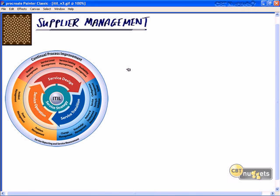Before we go further, let's look back at the overall lifecycle. At the core we have the IT Infrastructure Library and service strategy, which we covered in the previous nugget. Here in service design we've talked about service level management, and we're going to look next at supplier management. In this phase we have supplier management, service level management, service catalog management, availability management, and capacity management.